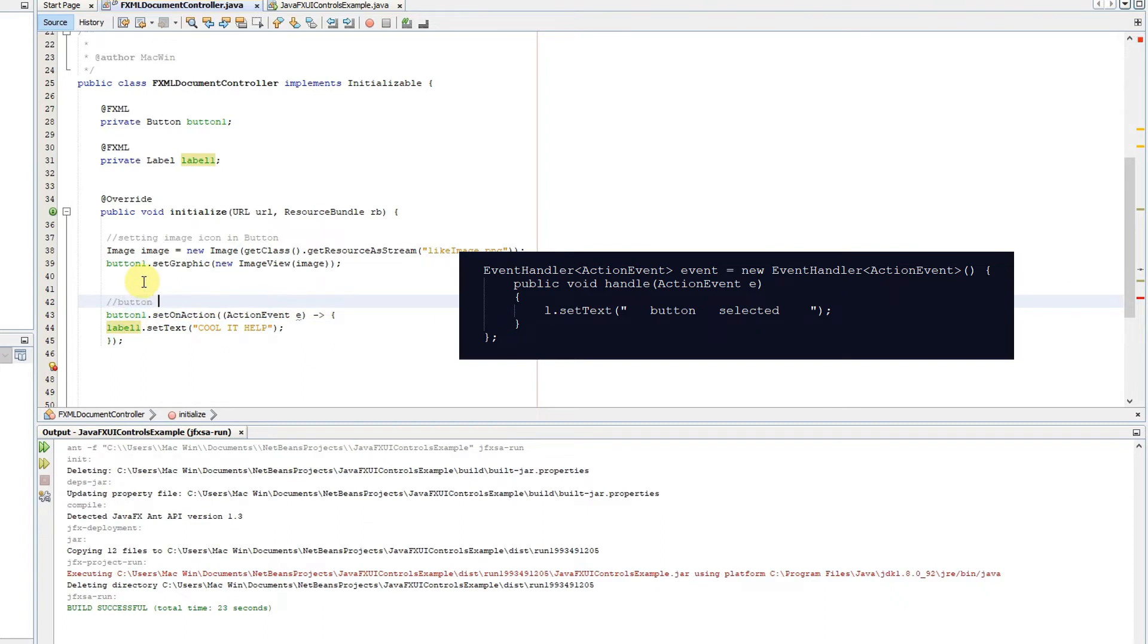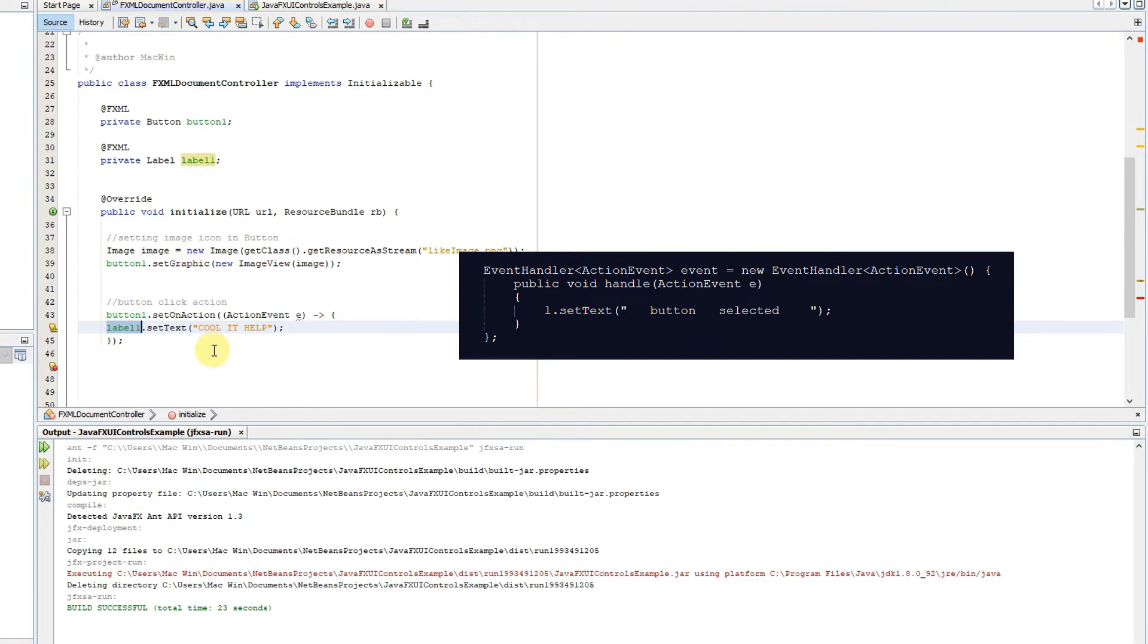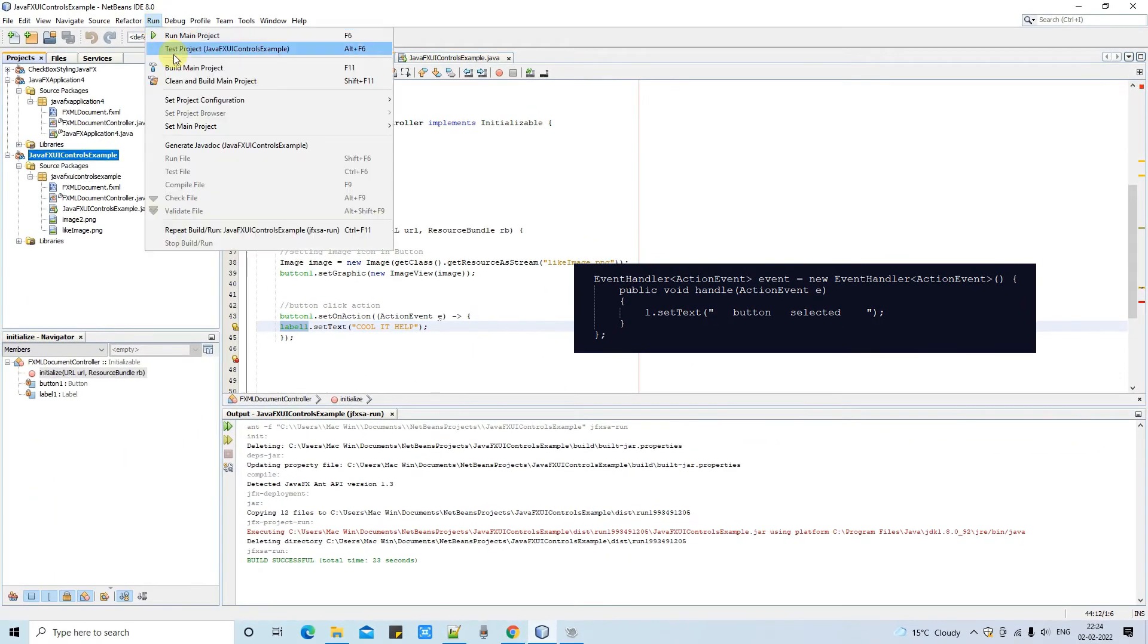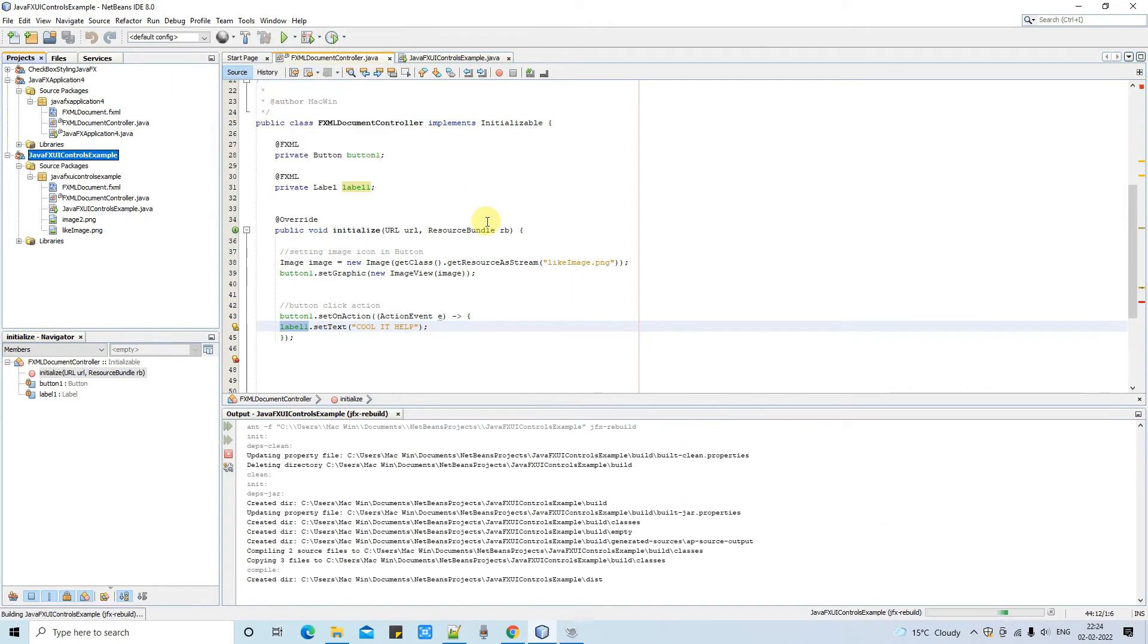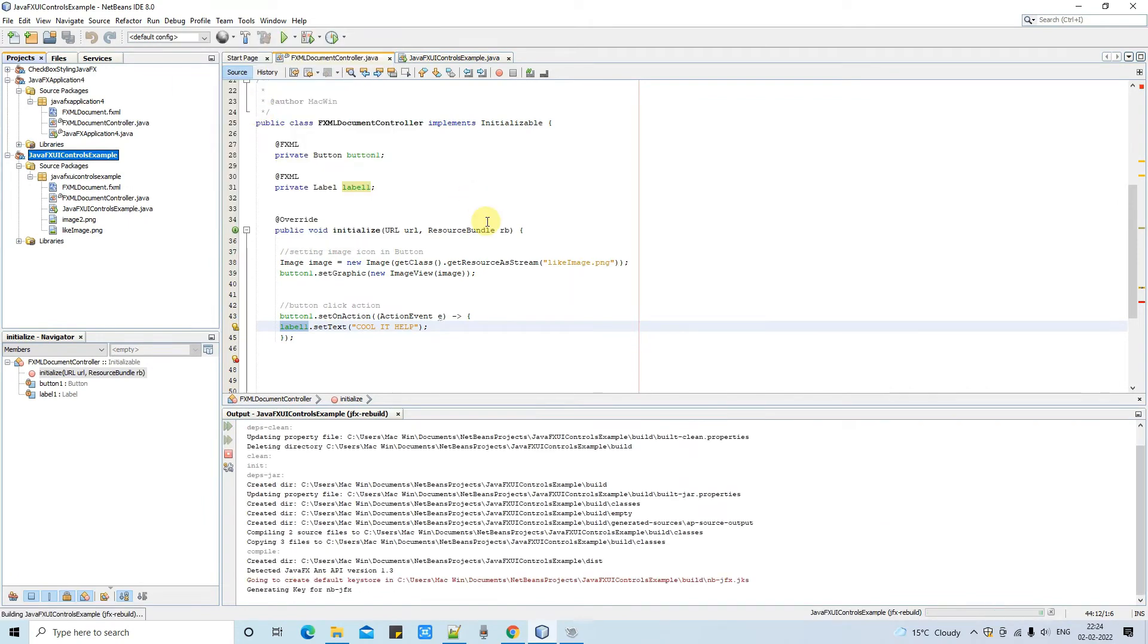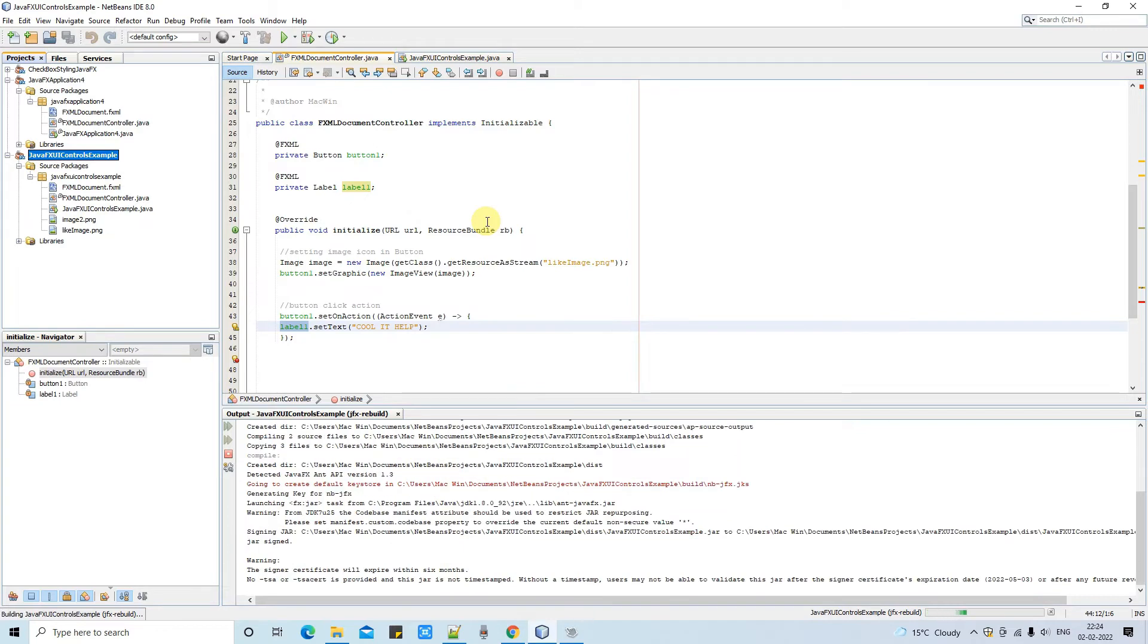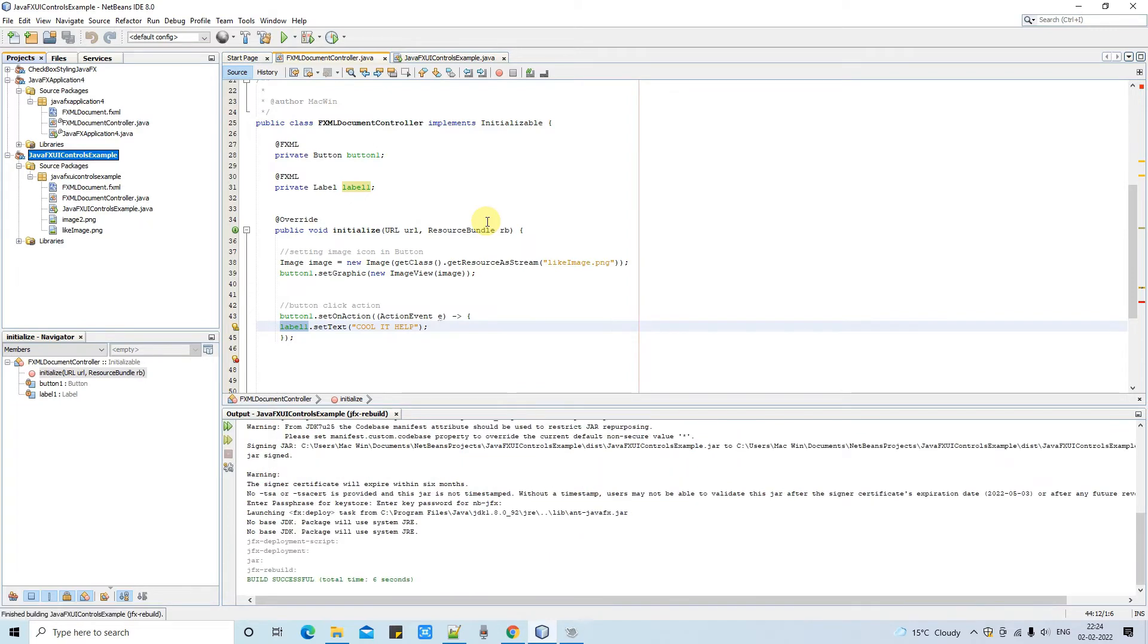So when we are going to press this button this statement will be executed which is at line number 42. So we are setting this text on the label. I hope this is clear to you. Also you can see on the right hand side this is the traditional and the older way to handle the event. You can use both. Now let me take a clean build again and we will run this and we will see the output.